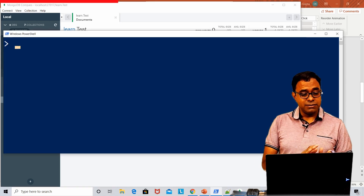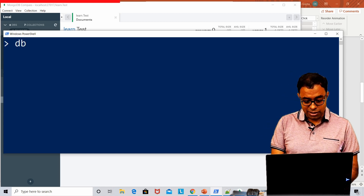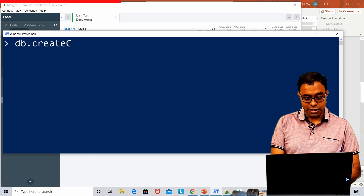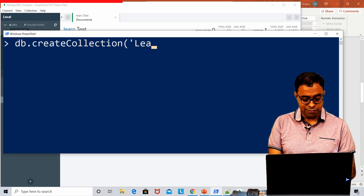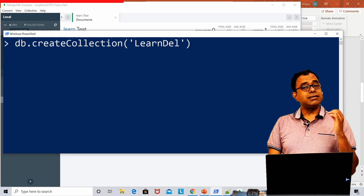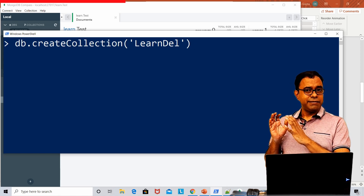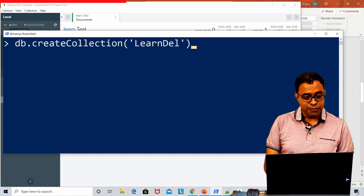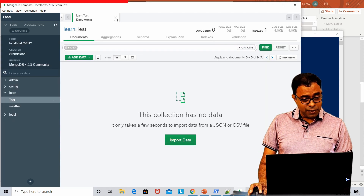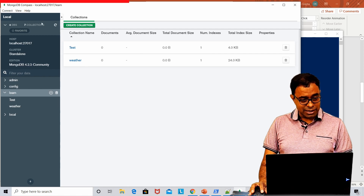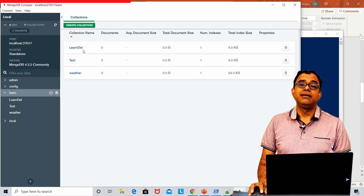Similarly, I can create a collection from the shell. The first option is by calling the API 'db.createCollection()'. You can give the name of the collection — for example, 'learnDell'. There are options for capped collections but we won't look at those now. It returns OK, meaning the collection is created. If we go to the database and refresh it, we can see the 'learnDell' collection is there — it has no documents yet.